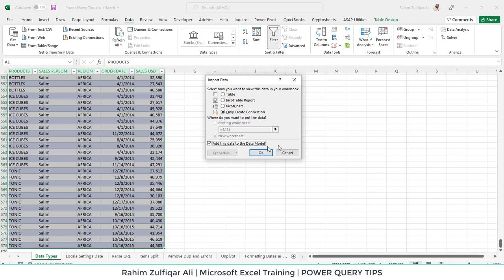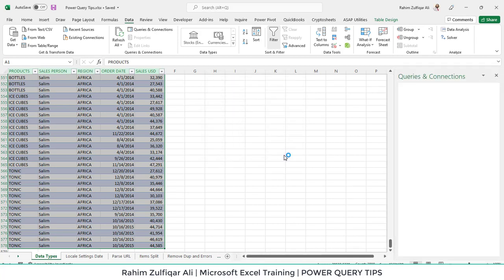For example, if you have many workbooks in a folder and each workbook contains 1 million rows, with 10 workbooks you have 10 million rows — impossible to see in one worksheet in Excel. In that case, you use this feature to append the data and move it to the data model to create a Power Pivot, where we use Data Analysis Expressions (DAX) just like formulas and functions in Excel. I will cancel that — a connection has been created.